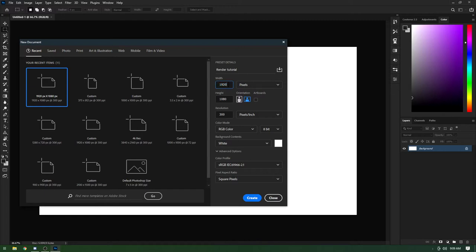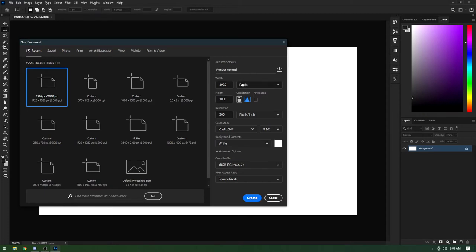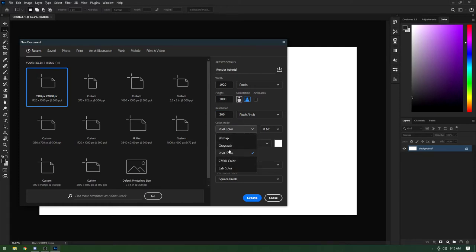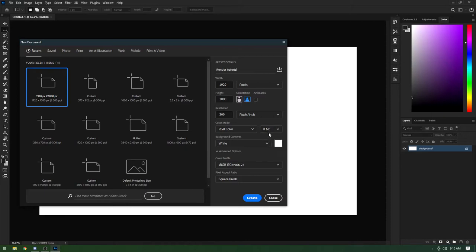For the dimensions, we're doing a 1080p image: 1920 for the width and 1080 for the height. Make sure it's always set to pixels — not inches or centimeters. For resolution, anything between 72 and 300 is fine; it only really matters if you're printing. For color mode, set it to RGB Color — I've accidentally set it to grayscale before and wondered why no colors showed up. For bit depth, I'm using 8-bit, though 16-bit or 32-bit also works.